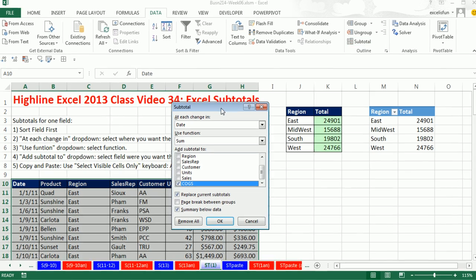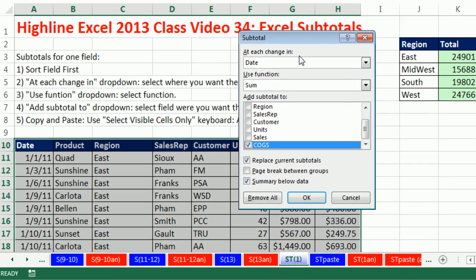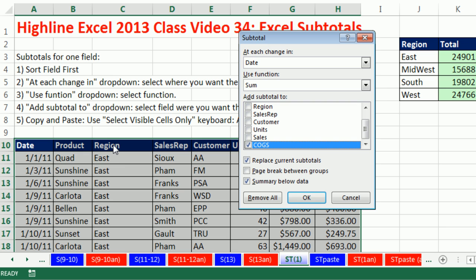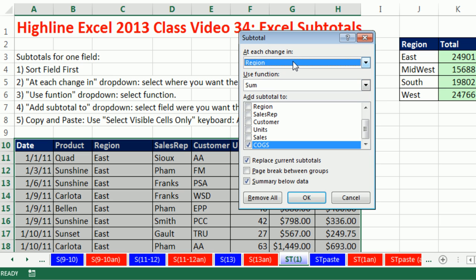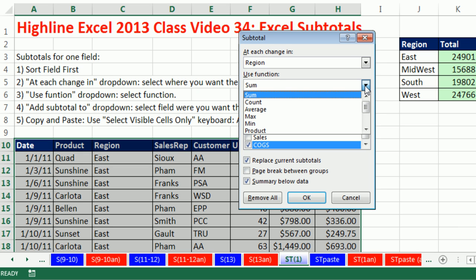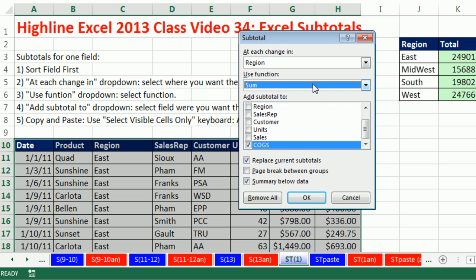There's three major parts to the subtotal dialog box. At each change in, that's where you want it to insert the row. It's looking not through the date. We want it to look through region and find out when east turns to midwest. So I say region. That's where it's going to insert the row and then add the calculation. What kind of calculation? We have 11 options. These are the same functions you'll find inside of a pivot table. We're going to select sum.